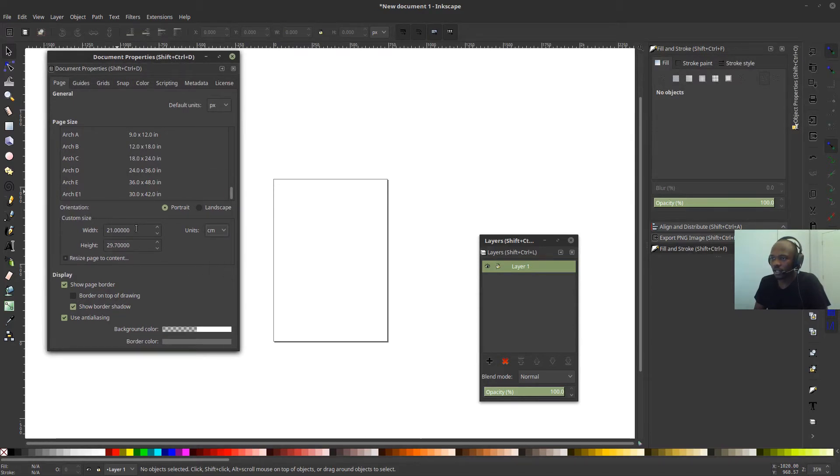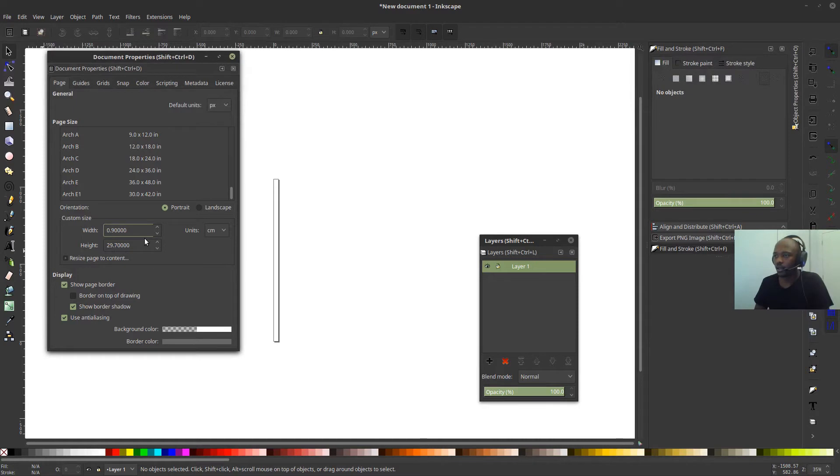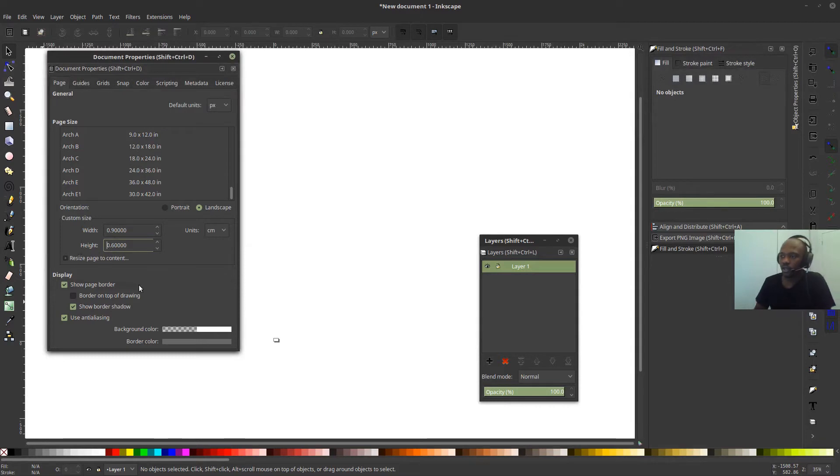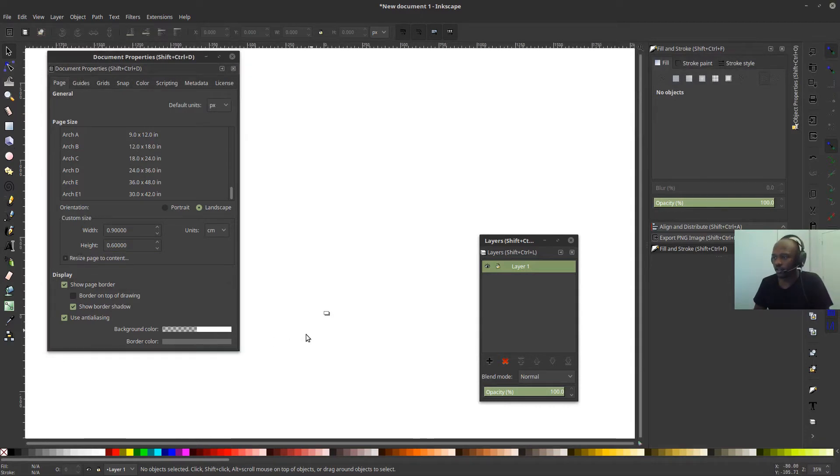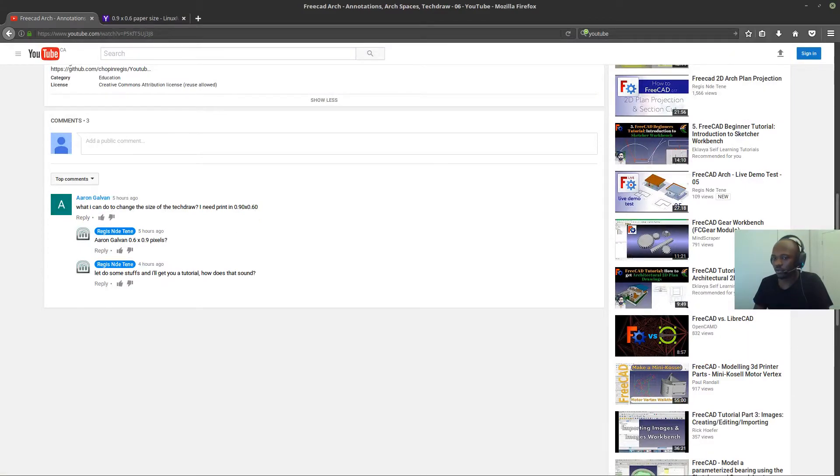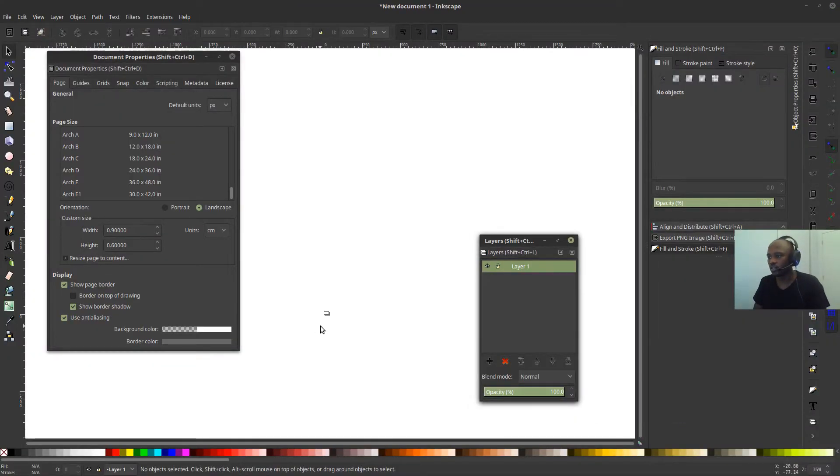But right now I know what the unit I want to work with, centimeters. So I'm going to come here and say, centimeters. And I'm going to type in the value 0.9, actually 0.9 by 0.6. I believe that's what it was.